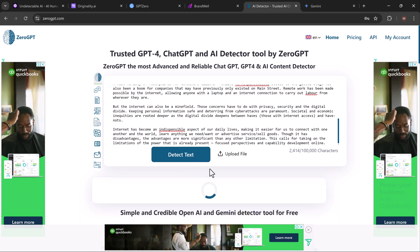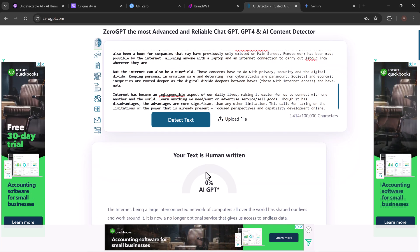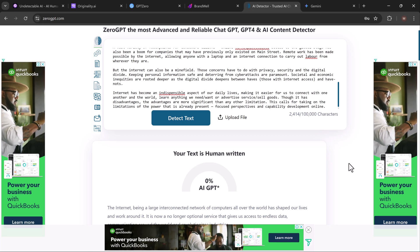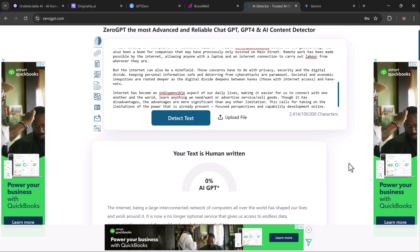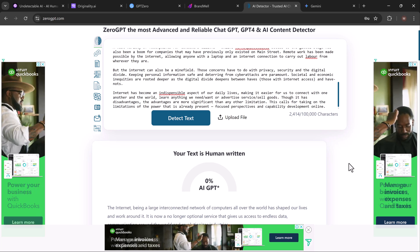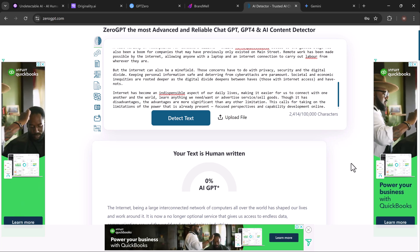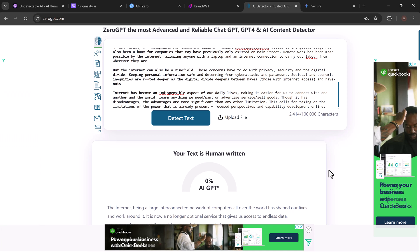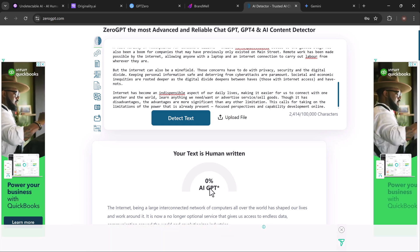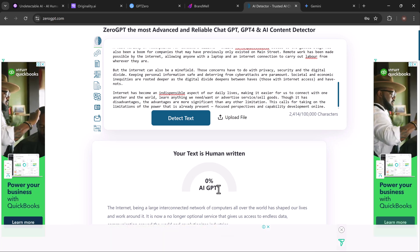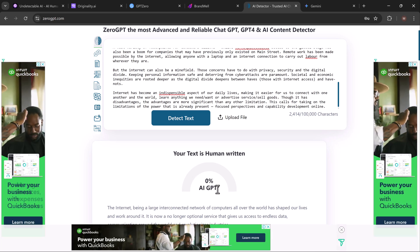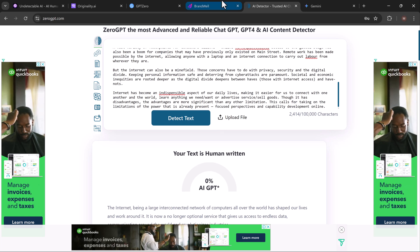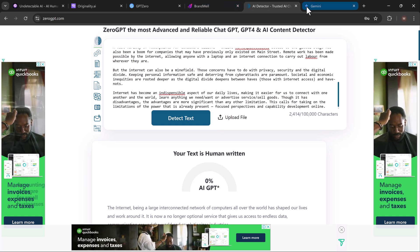So Rewritify really does what it promises. It takes AI-generated content, tweaks it in all the right places, and suddenly you have a piece of writing that can fool even the toughest AI detectors.